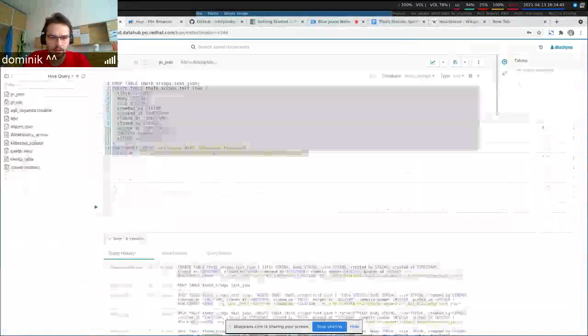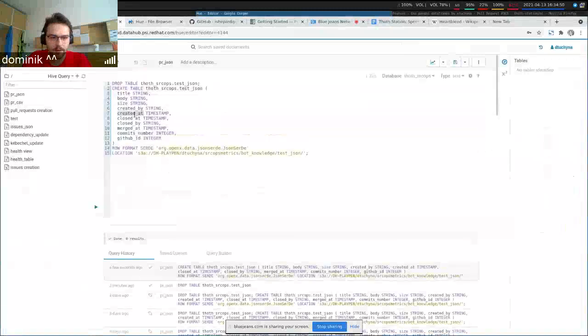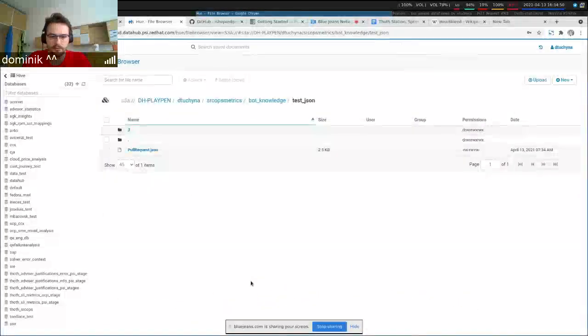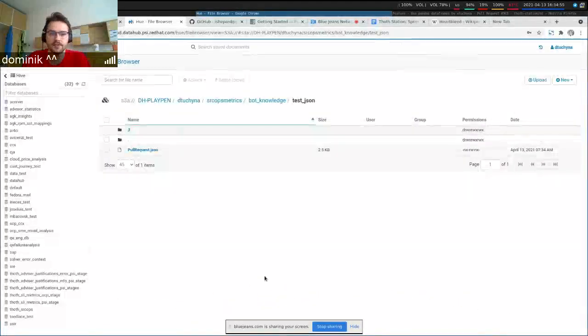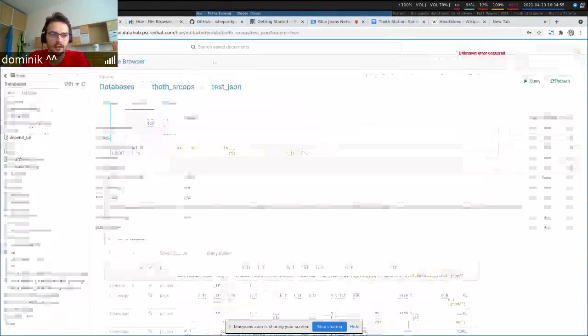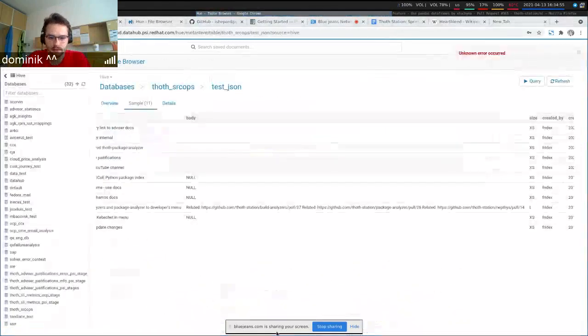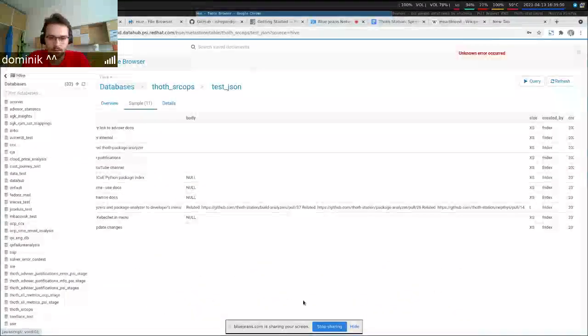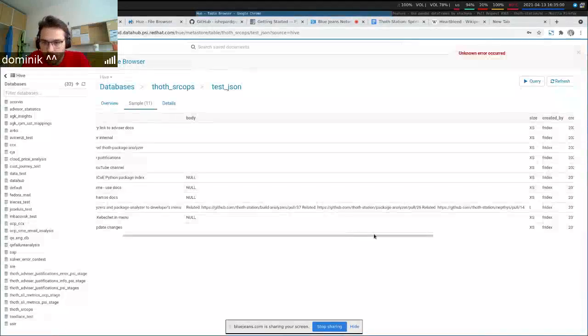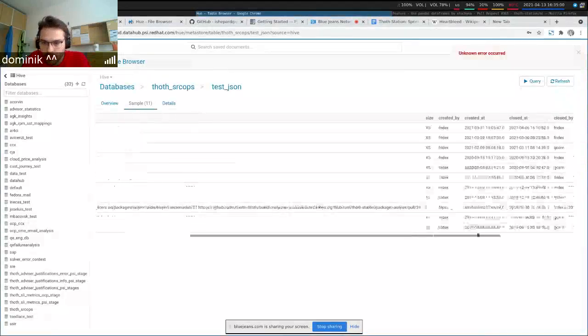You can see the data is typed. For example, the timestamp was converted to the timestamp type, it's not an integer now. So it's really great.